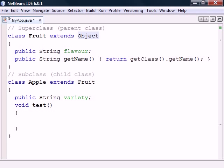Conceptually, a subclass is a specialization of a superclass. This means that Apple here is a kind of fruit, as well as an object, and can therefore be used anywhere a fruit or object is expected.